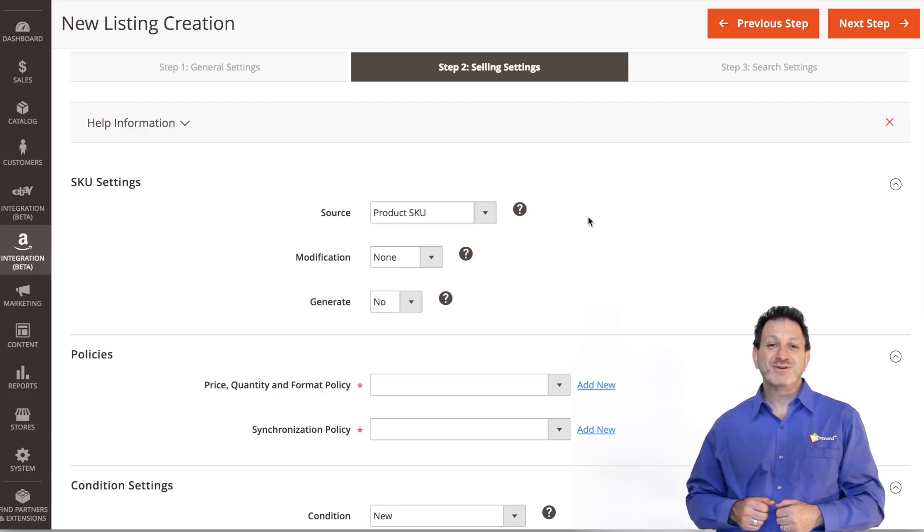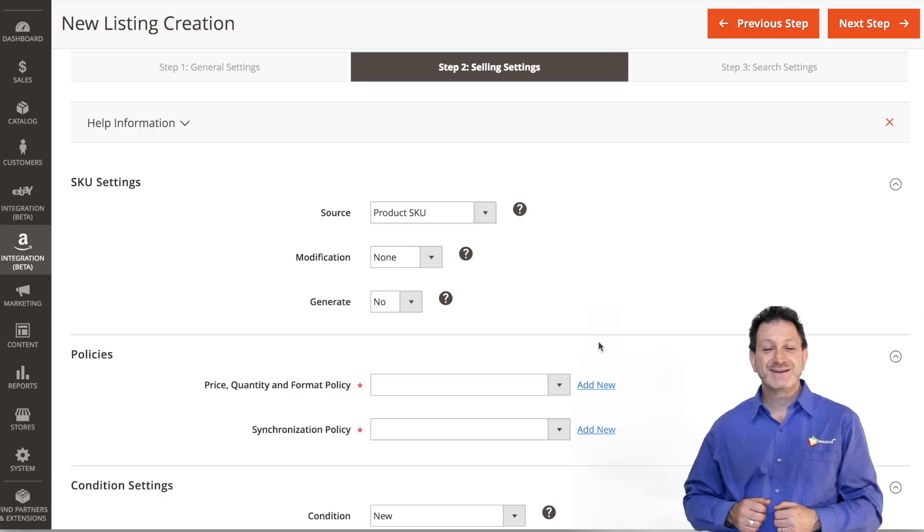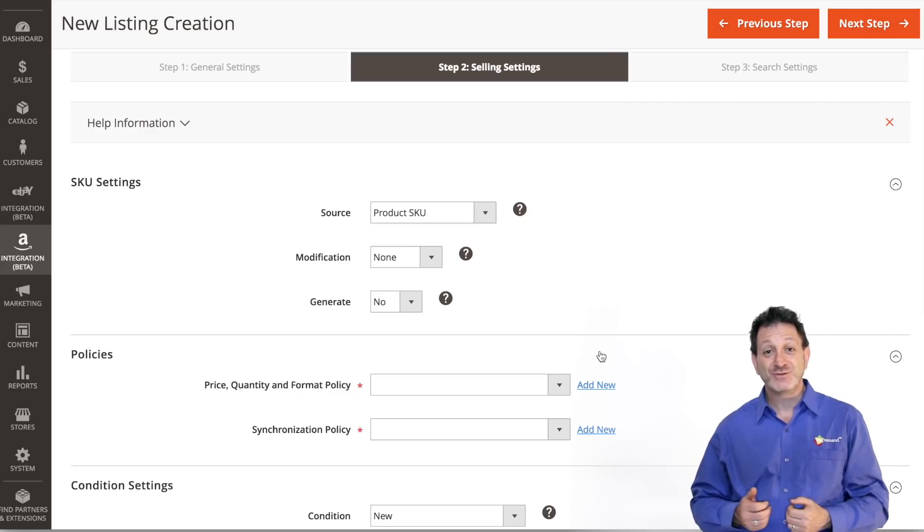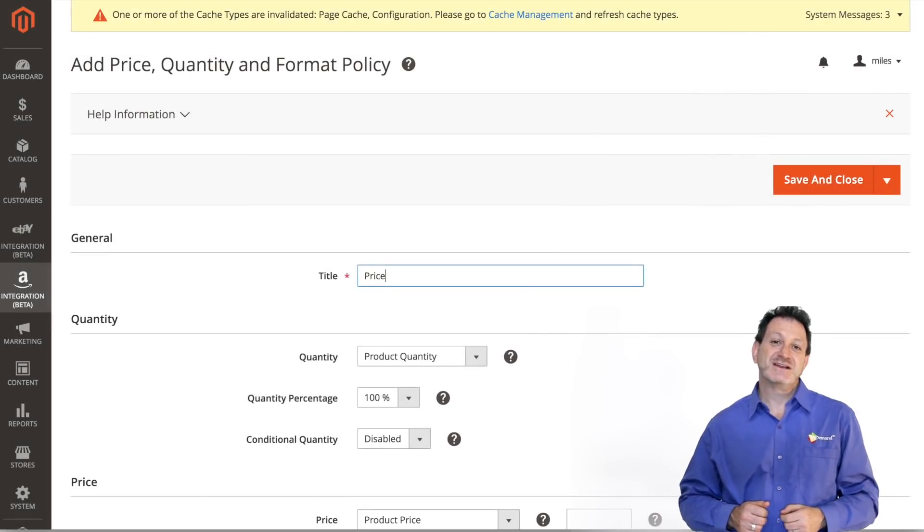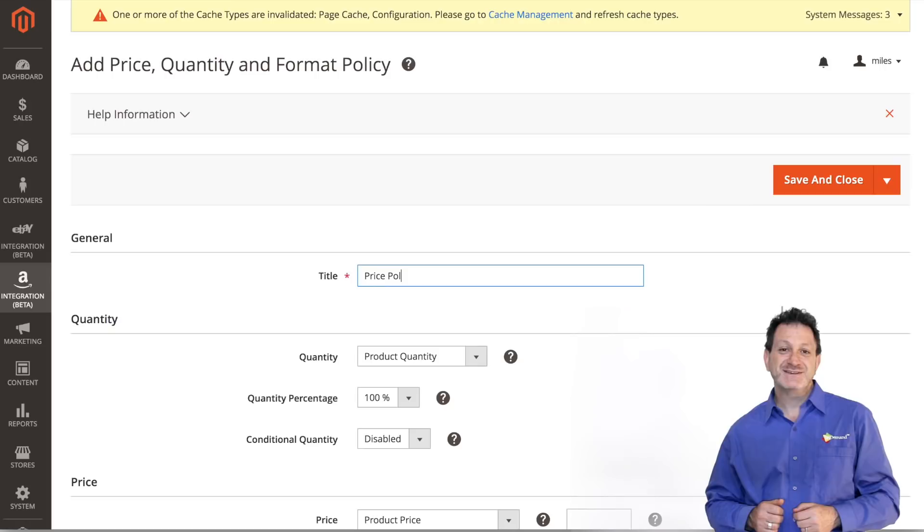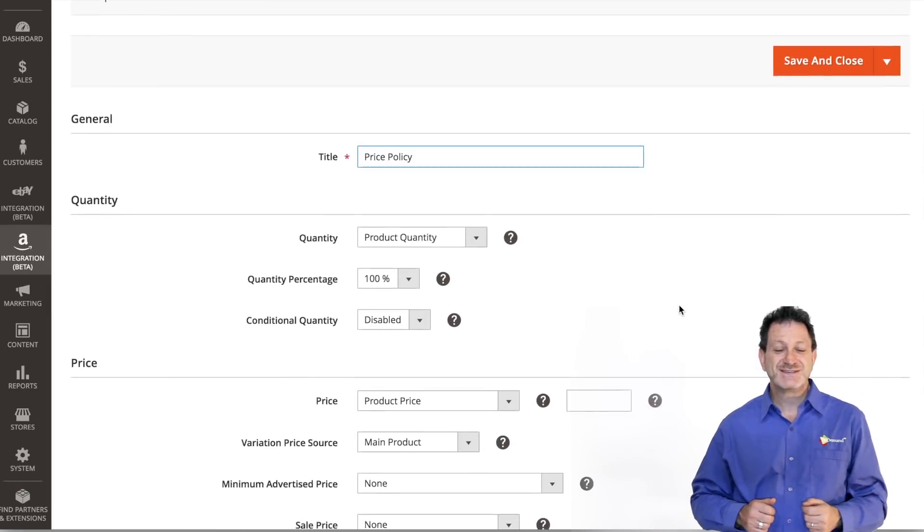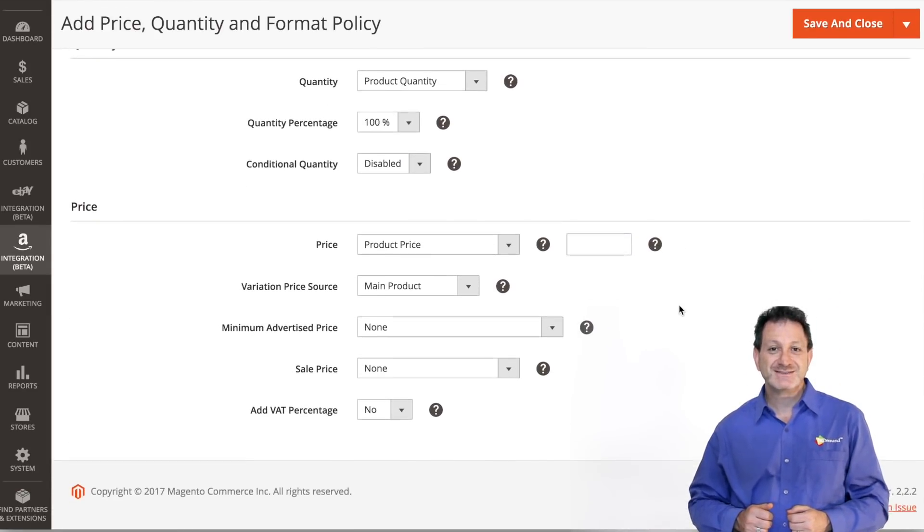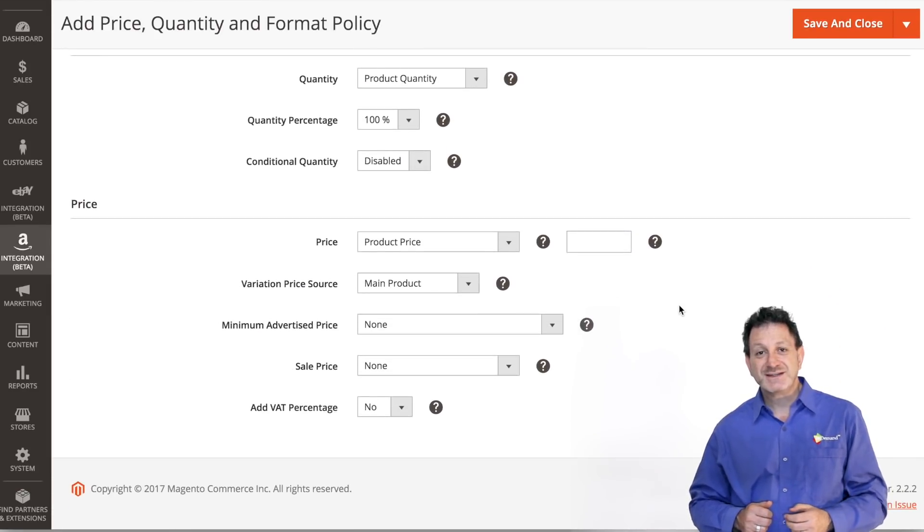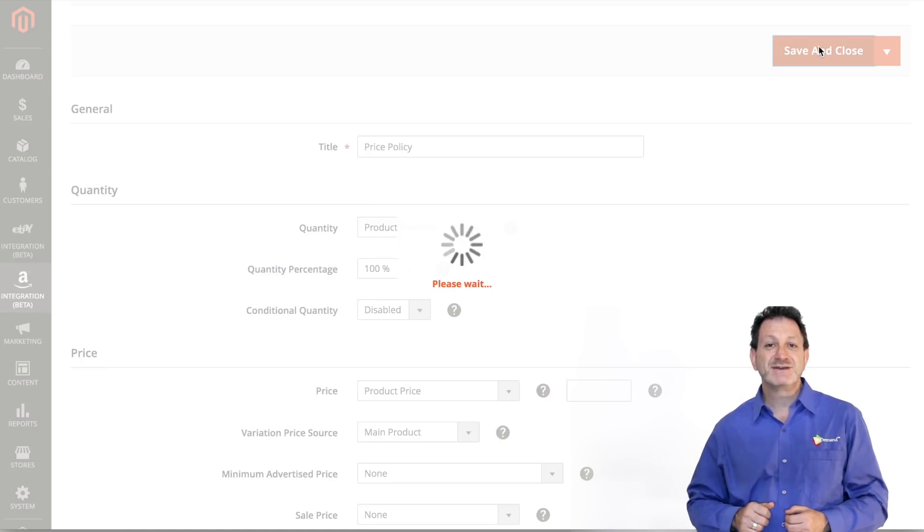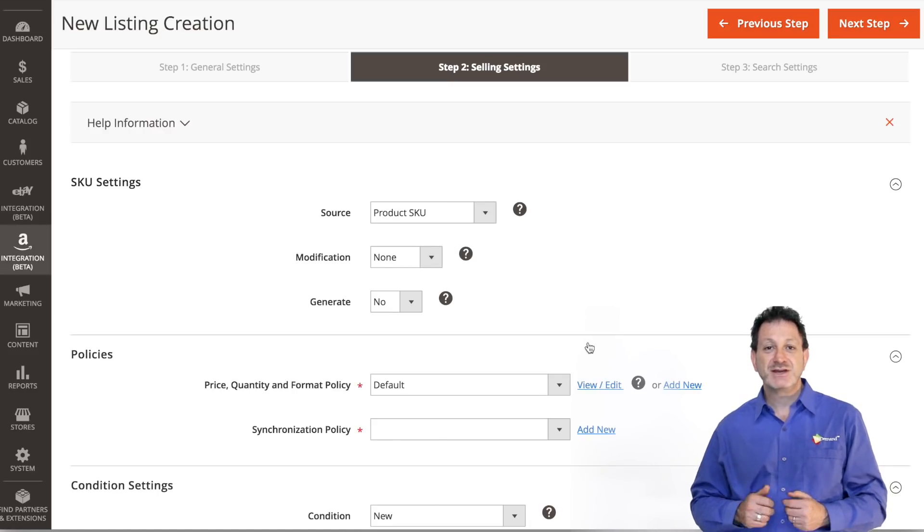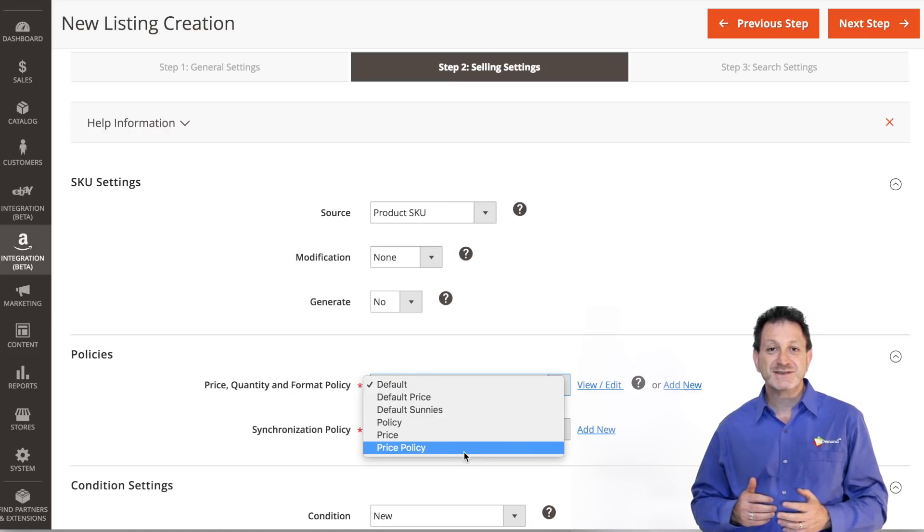The selling format policy contains pricing and quantity related data for the items which will be listed on Amazon. Title your selling format policy as necessary and choose the settings that best suit your needs. Once you're done, click Save at the top right hand side of your screen and choose the selling format policy.